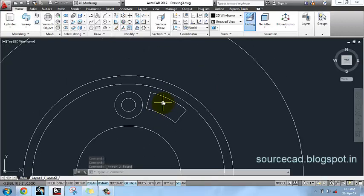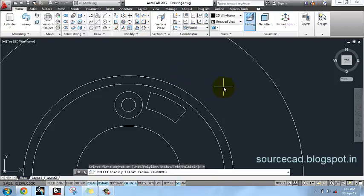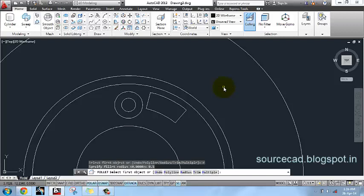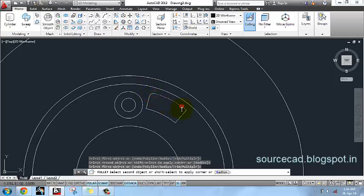Now I will fillet these sharp edges. Select the fillet command, use a fillet radius of 0.5 units, select multiple, and fillet them.